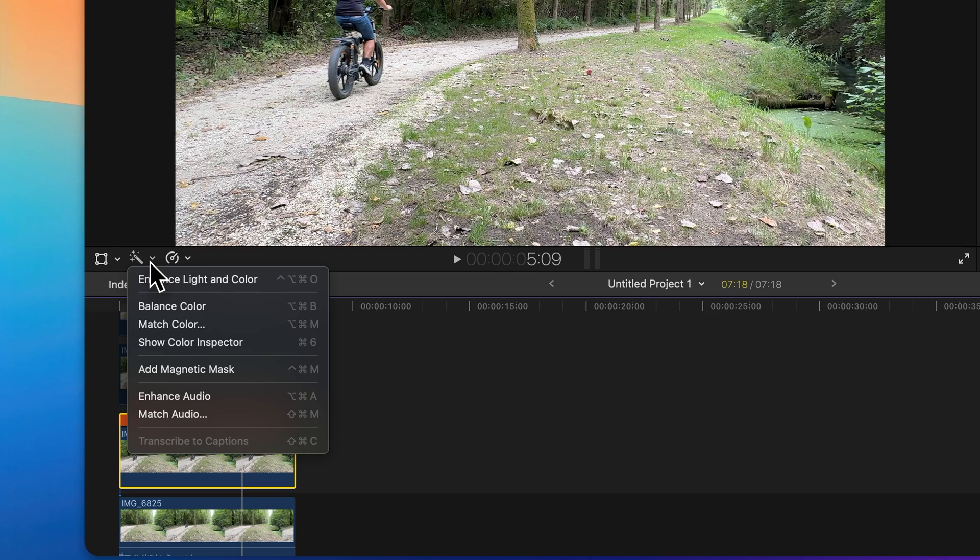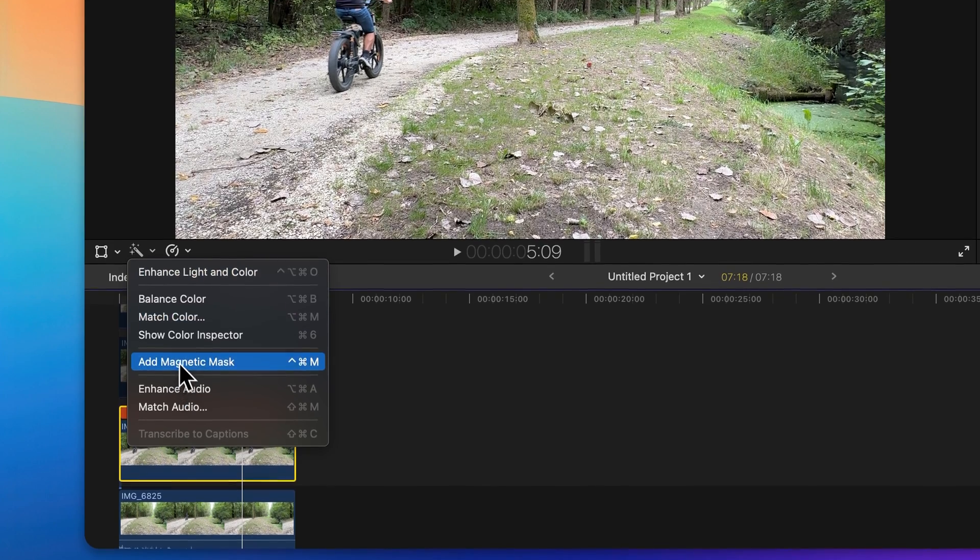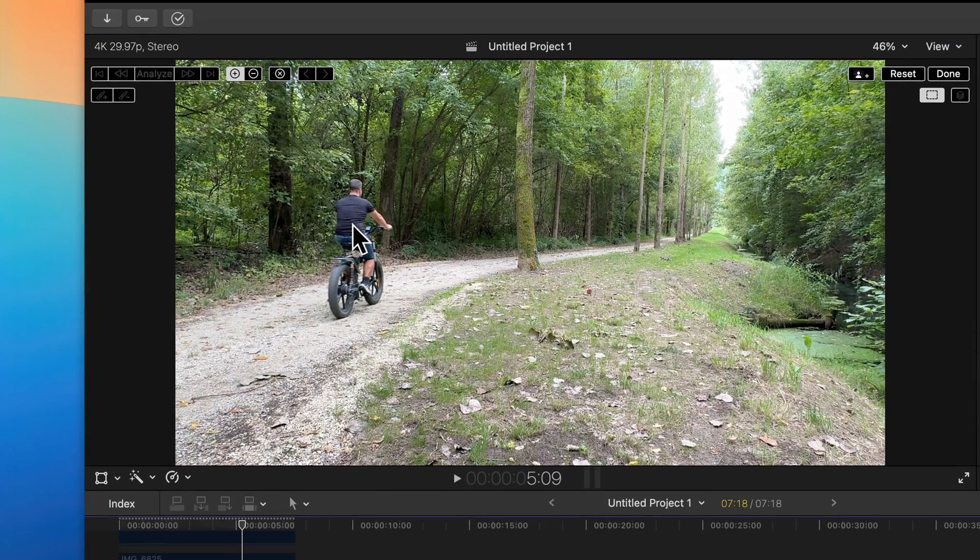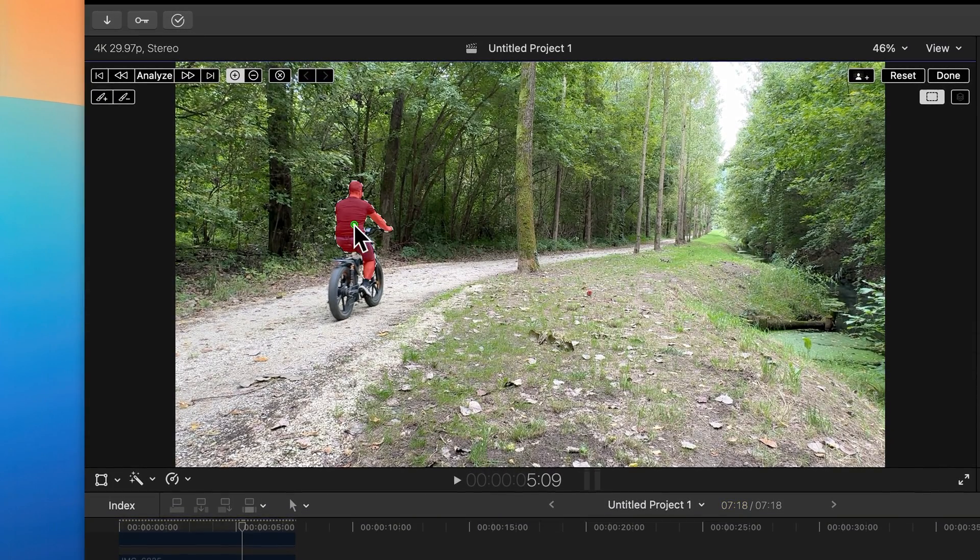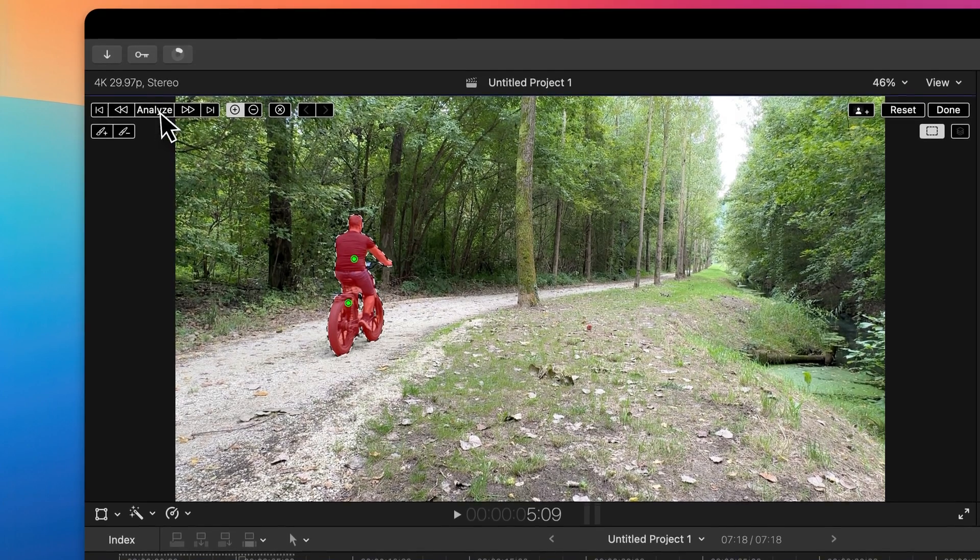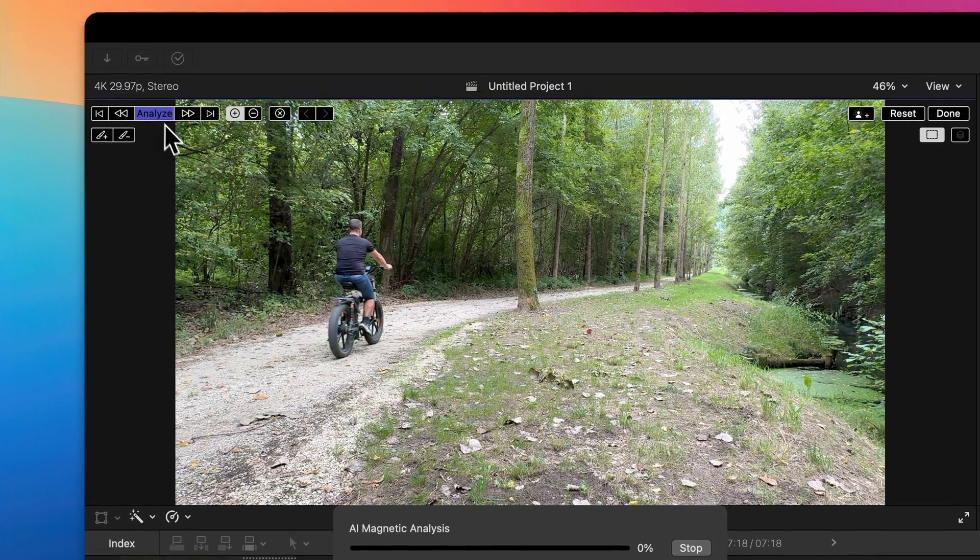add magnetic mask and select your object and hit analyze.